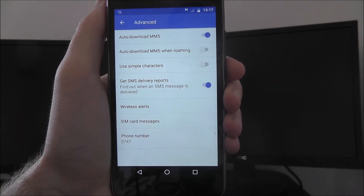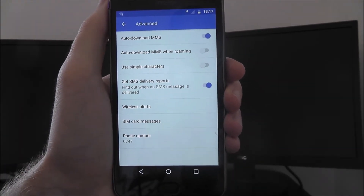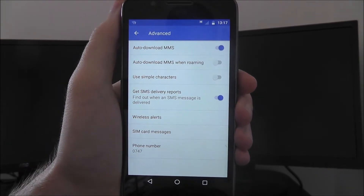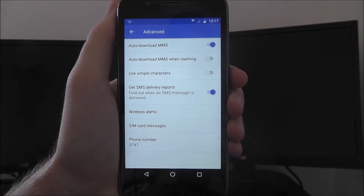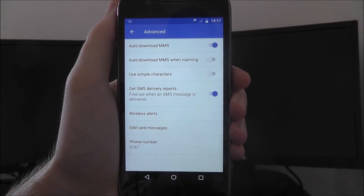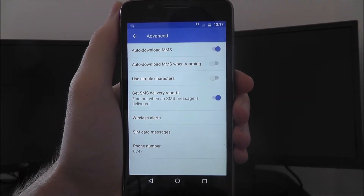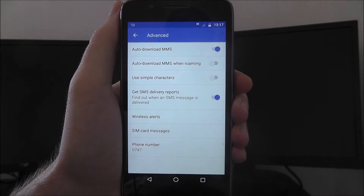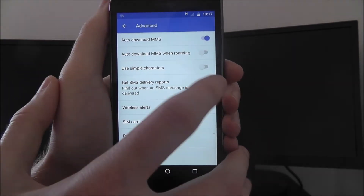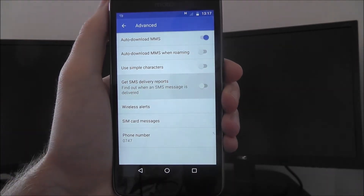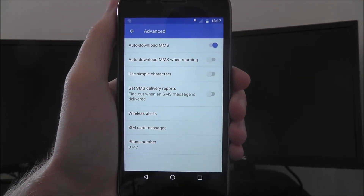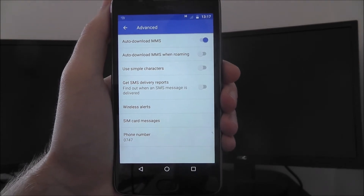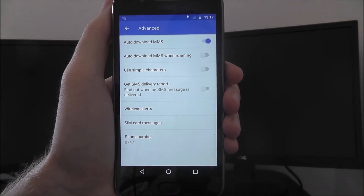On certain G5 units this will be enabled — it depends on the region you're getting your device from, and obviously if it's second hand, you may not have noticed this option before. All you need to do is toggle that option to off and it's as simple as that — you won't receive delivery reports.